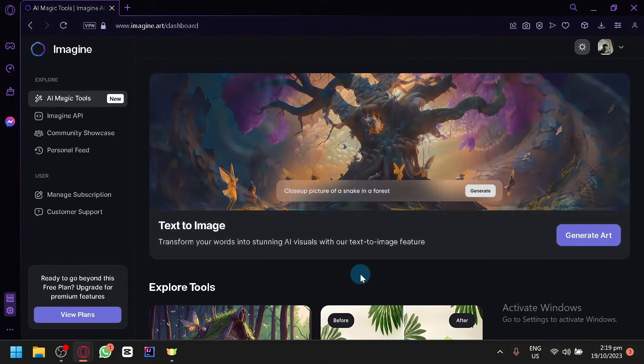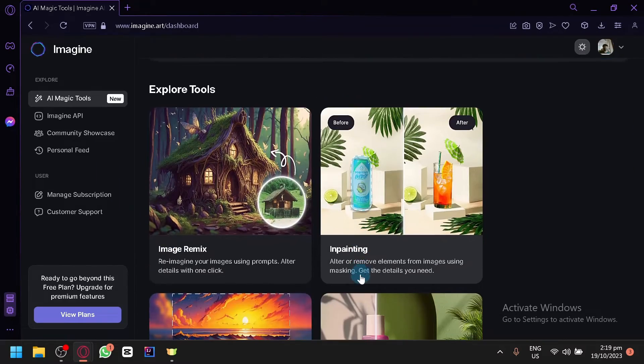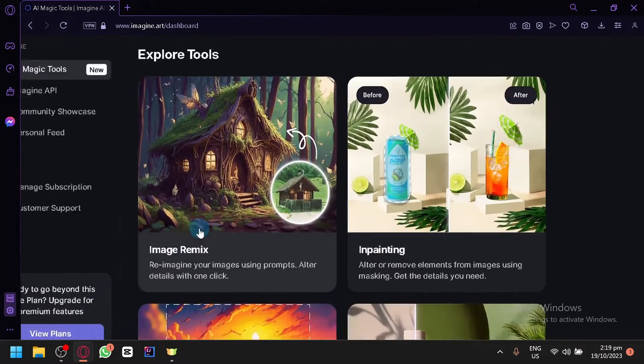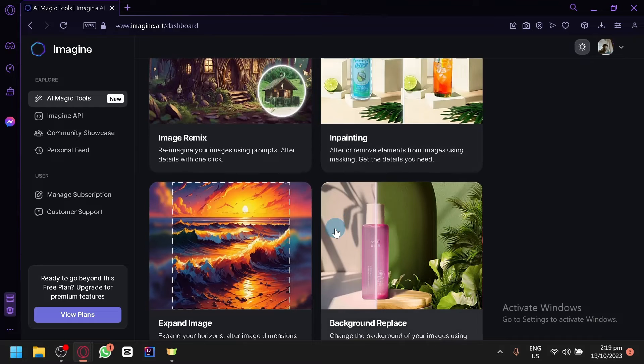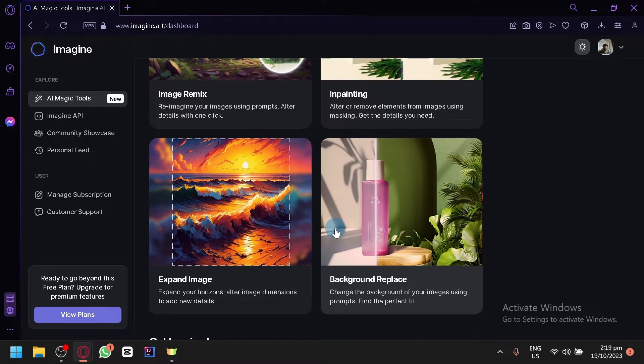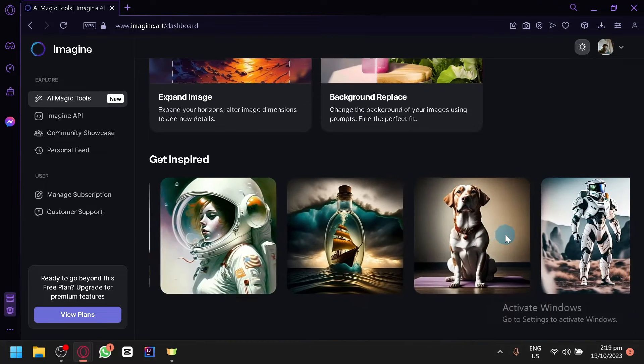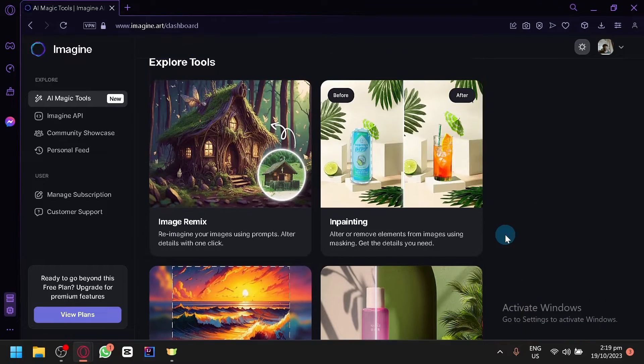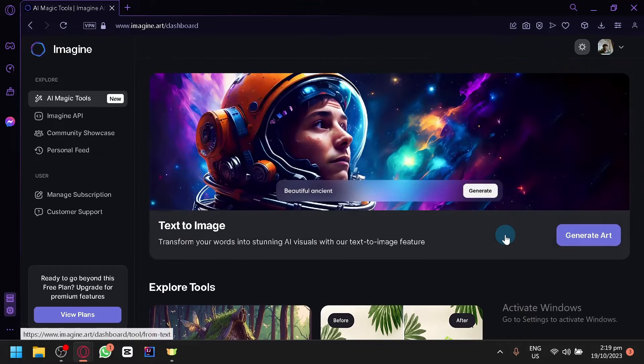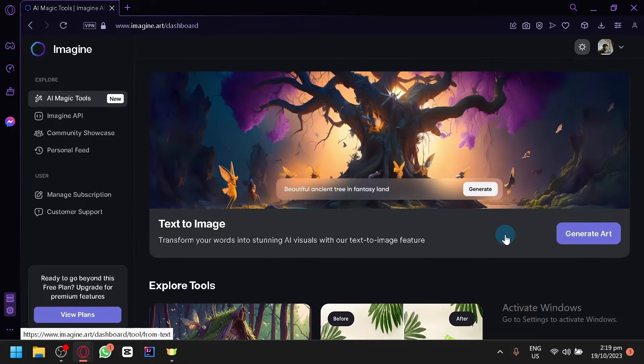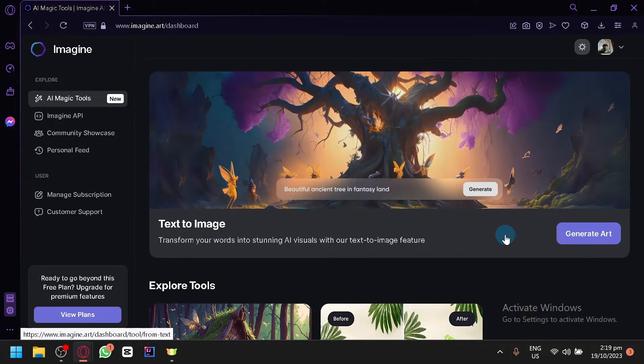Then you have your image remix, inpainting, expand image and background replace over here. These are the different types of features that you will be able to use and play around with in Imagine AI.